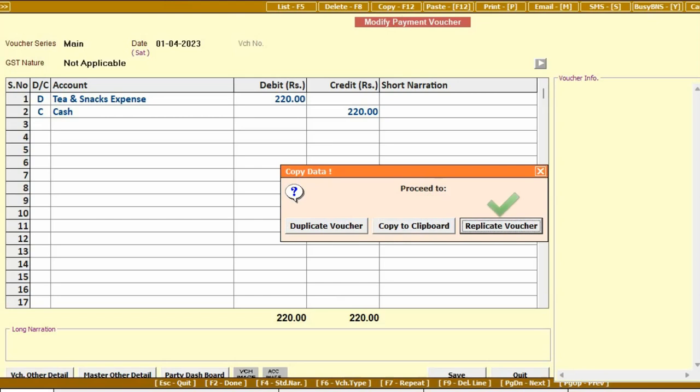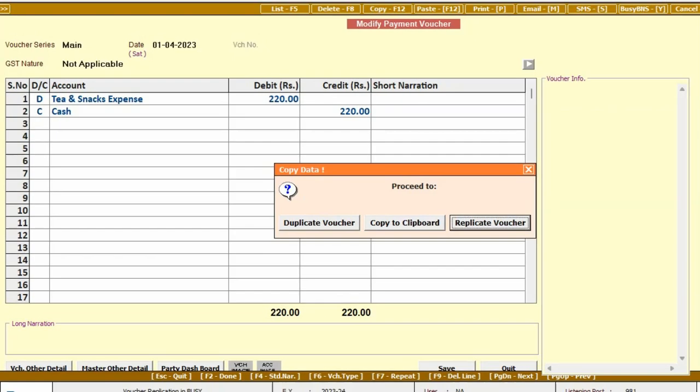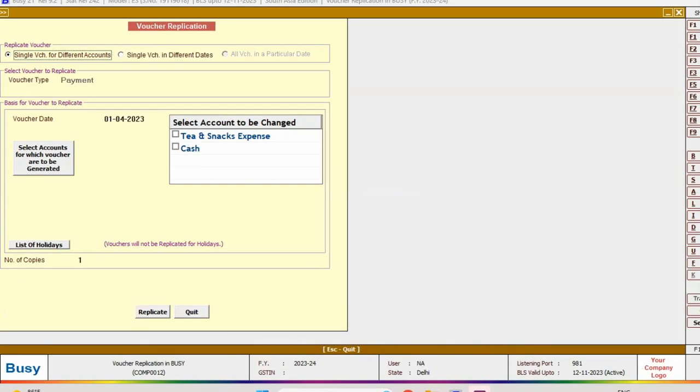Replicate Voucher: We will select this option to replicate this voucher and generate vouchers for the full financial year. On selecting this option, a voucher replication window appears.